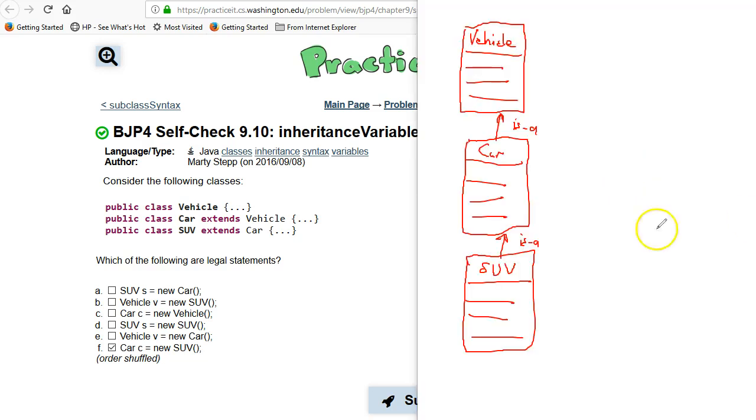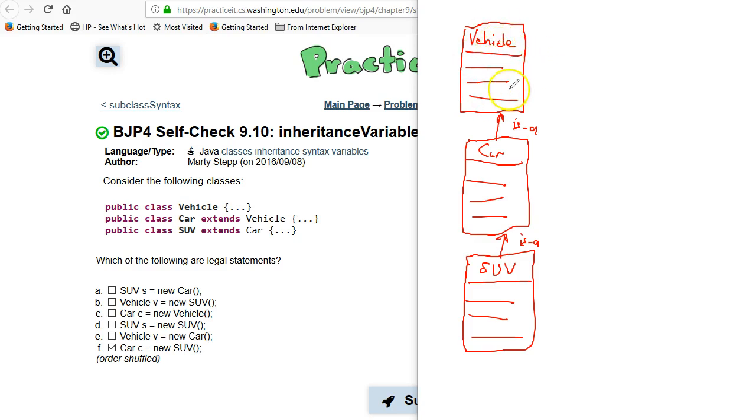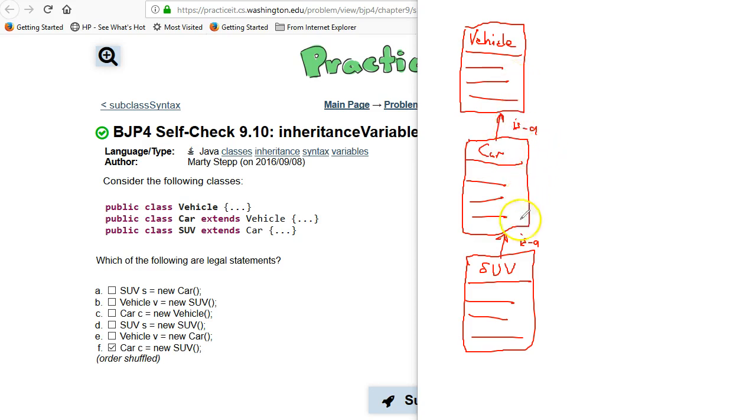So I've drawn a little chart here similar to their figure 9.2 in the book showing you the superclass Vehicle here, and then its subclass Car. So the Car extends the Vehicle, Car is a Vehicle, and then it also extends it further with an SUV which is a Car.